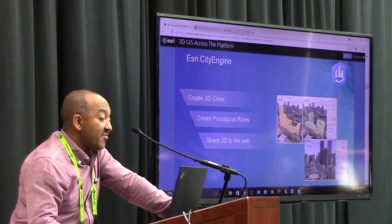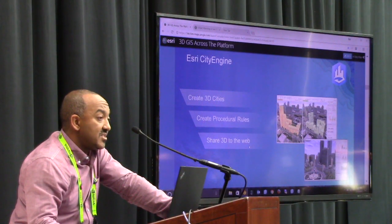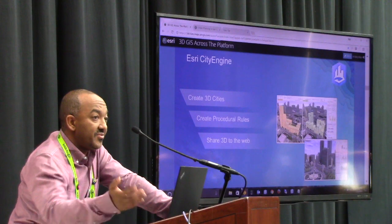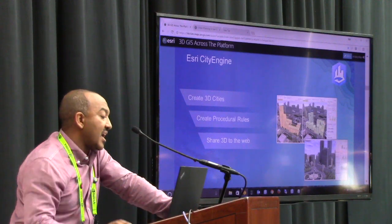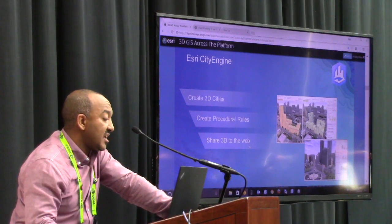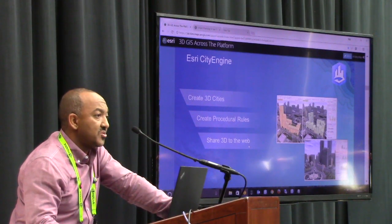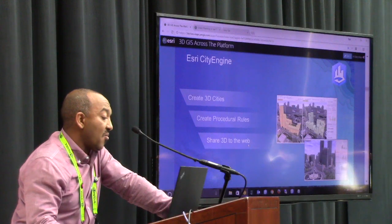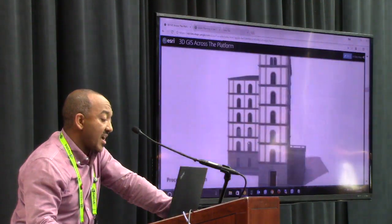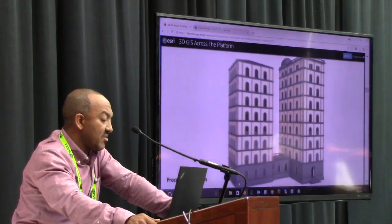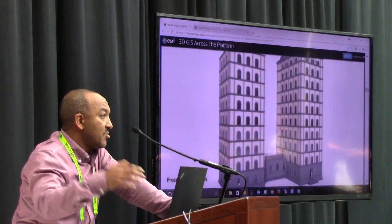We have a big presence here. Our booth 1215 is showcasing CityEngine and CityEngine 2017, and we invite you to come out and check it out.